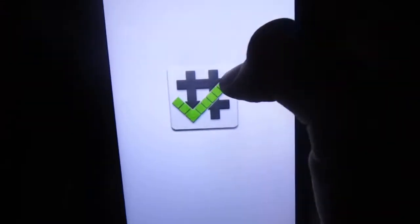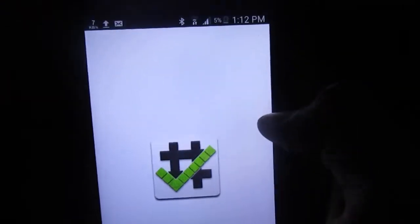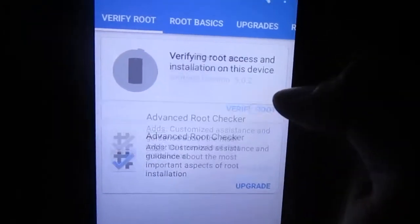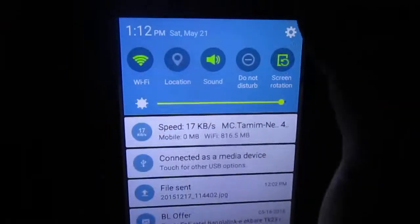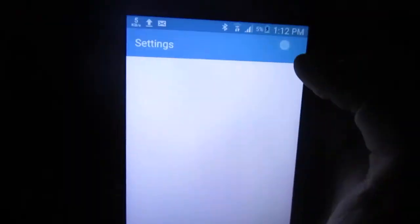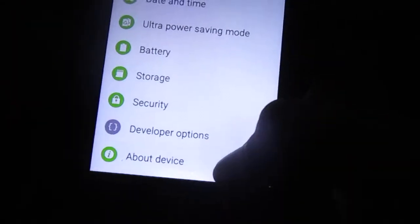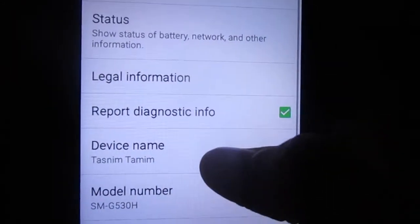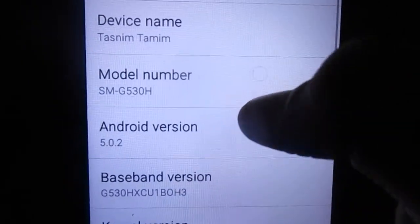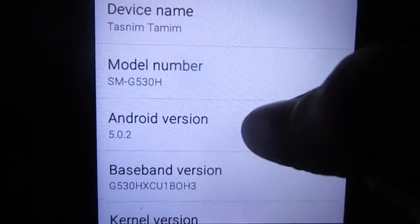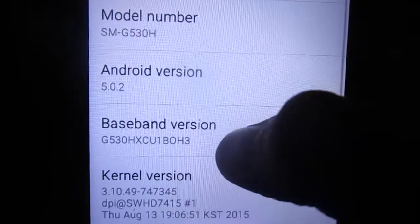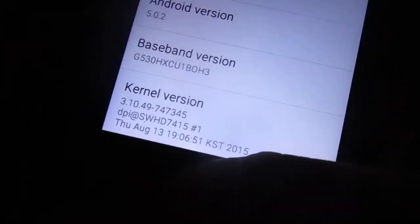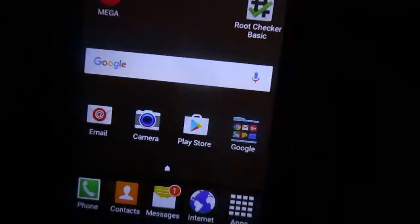First of all, let me show you that I'm not rooted here. As you can see, it's just not rooted properly. I'm going to show you my device about - I'm running on the SMG530H on 5.0.2 Lollipop on HXCU baseband POH3.